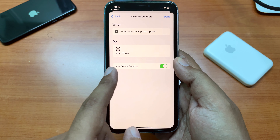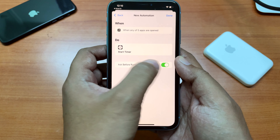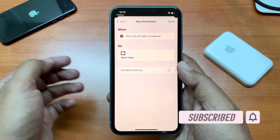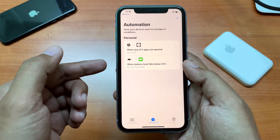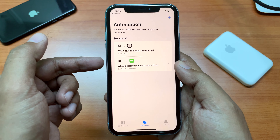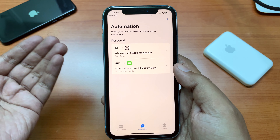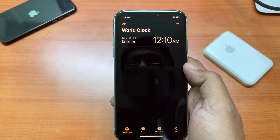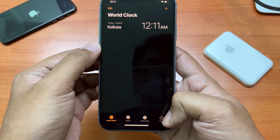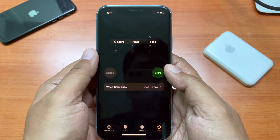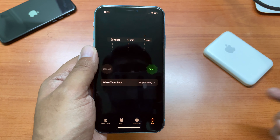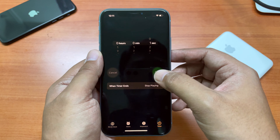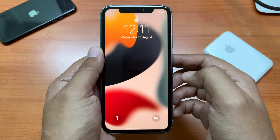You'll see an option that says 'Ask Before Running' — disable this, because we don't want it to ask before running the automation. Then click Done. The automation is now created. Next, go to the Clock app and select the Timer option. Set the timer to one second — it must match the value you entered in the automation. Then tap Start.